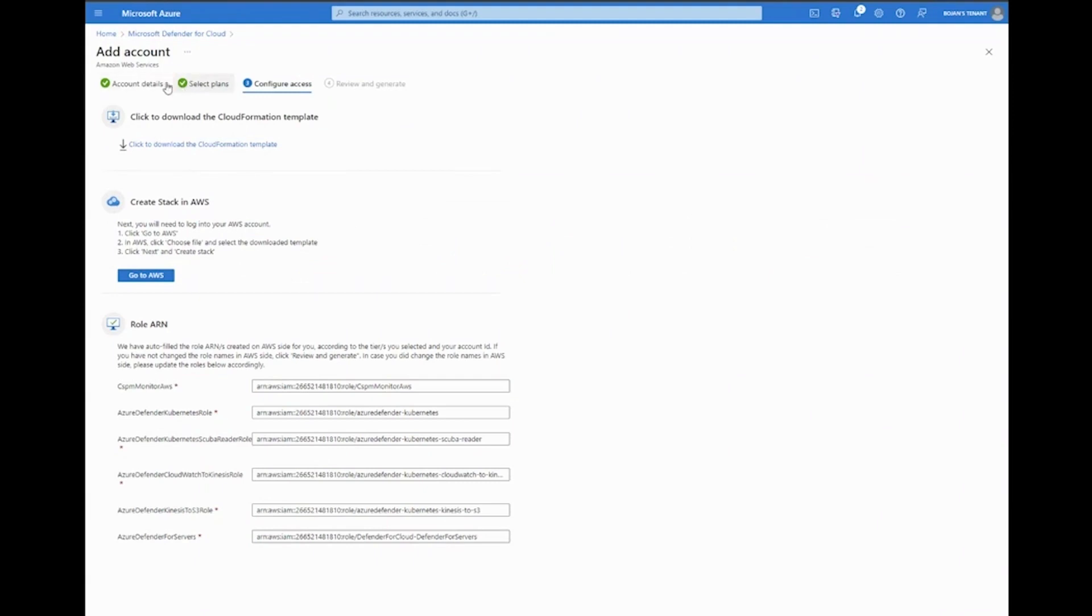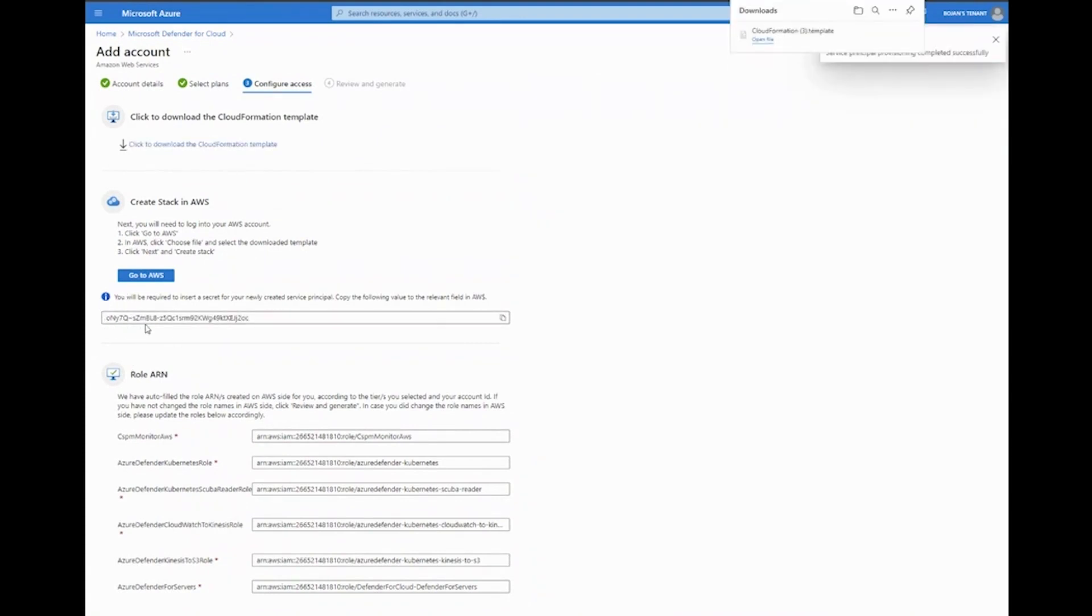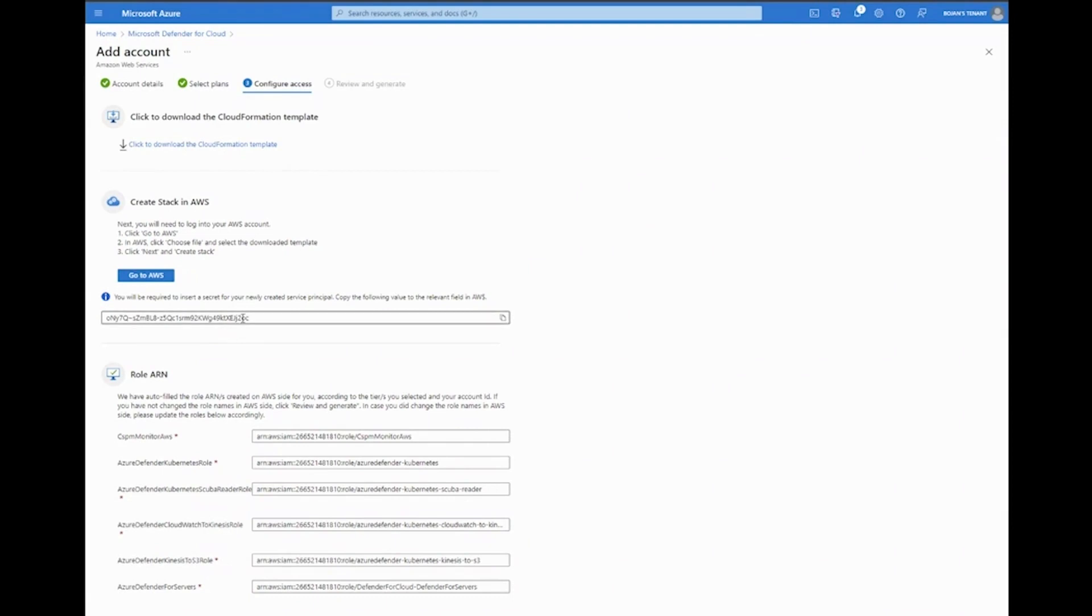Depending on what we selected in step one and step two, we're going to have here a CloudFormation template which we can download. Once I've clicked that and selected it, in addition to downloading the CloudFormation template, we also can see that something has started to be generated here—that's the secret for a service principal which we are going to need. As a best practice tip, I'm already going to click to copy this across.